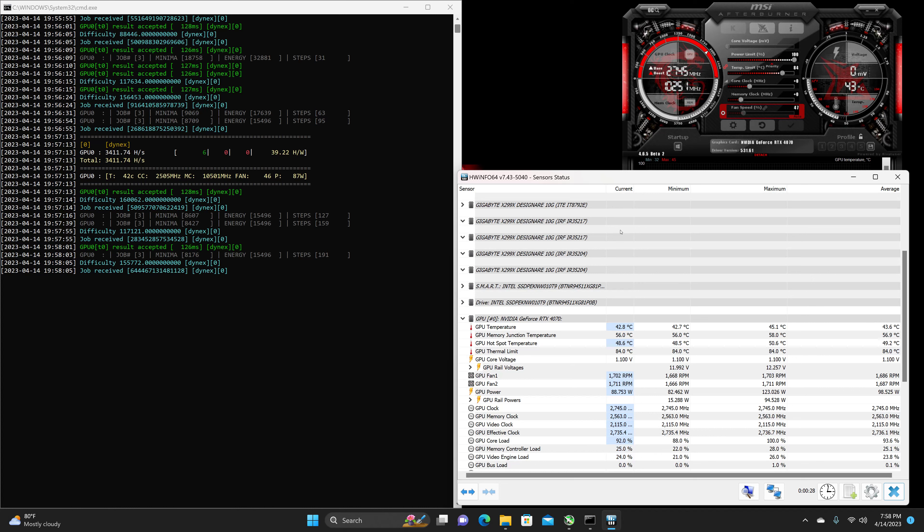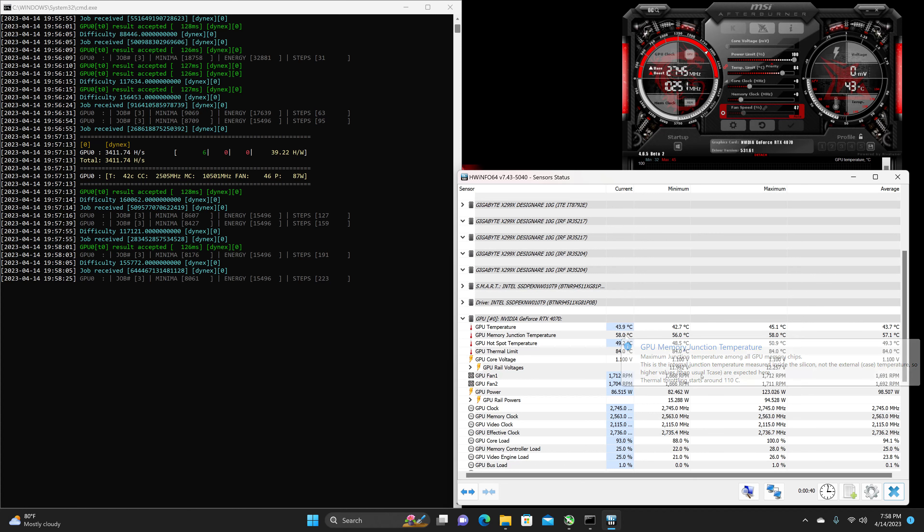We are getting 43 to 45 C for the temperature, 56 C for the memory junction temperature, and 48 C to about 49 C for the hot spot. Well, it looks like it's still ramping up, I guess 50 it would be.